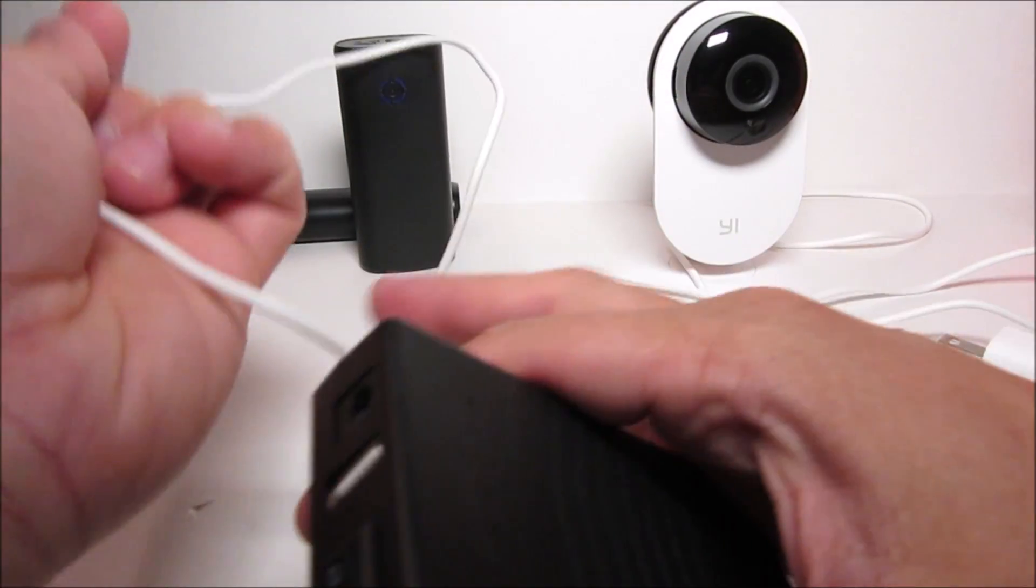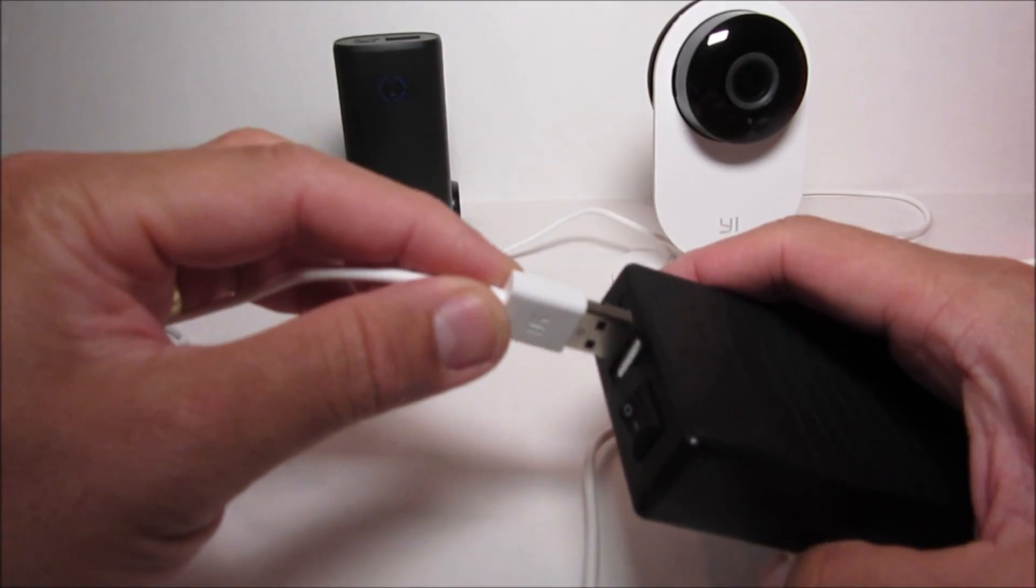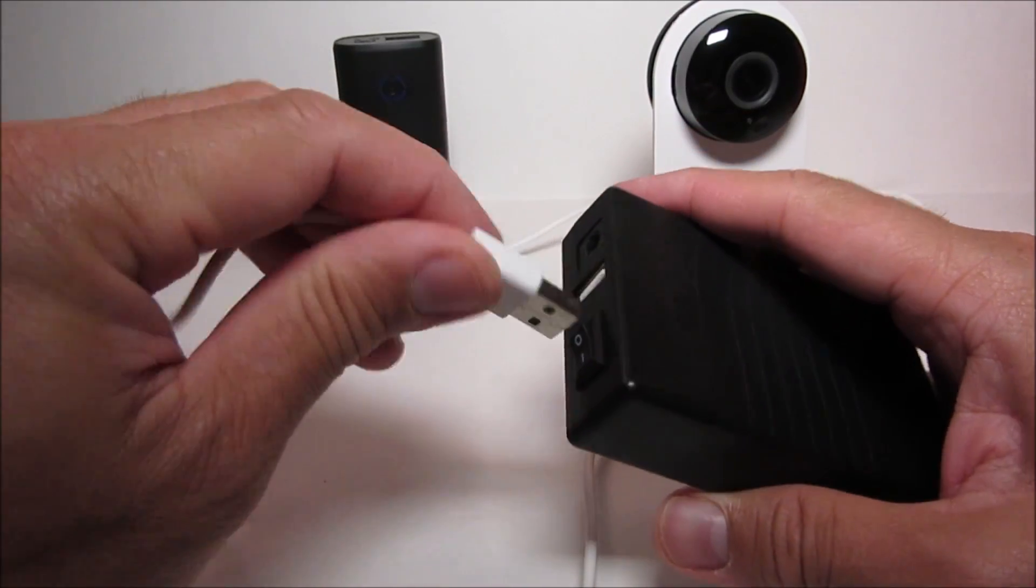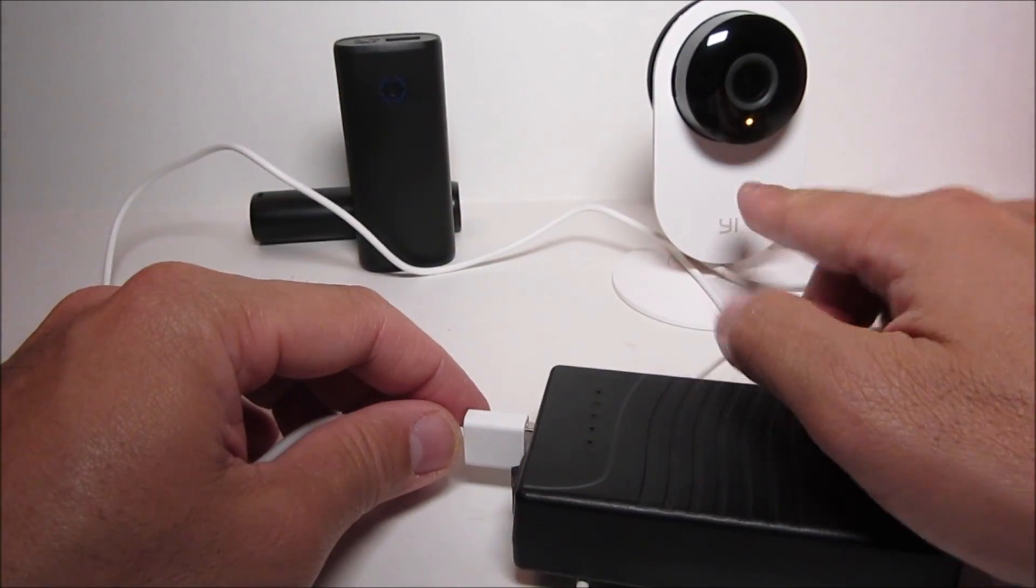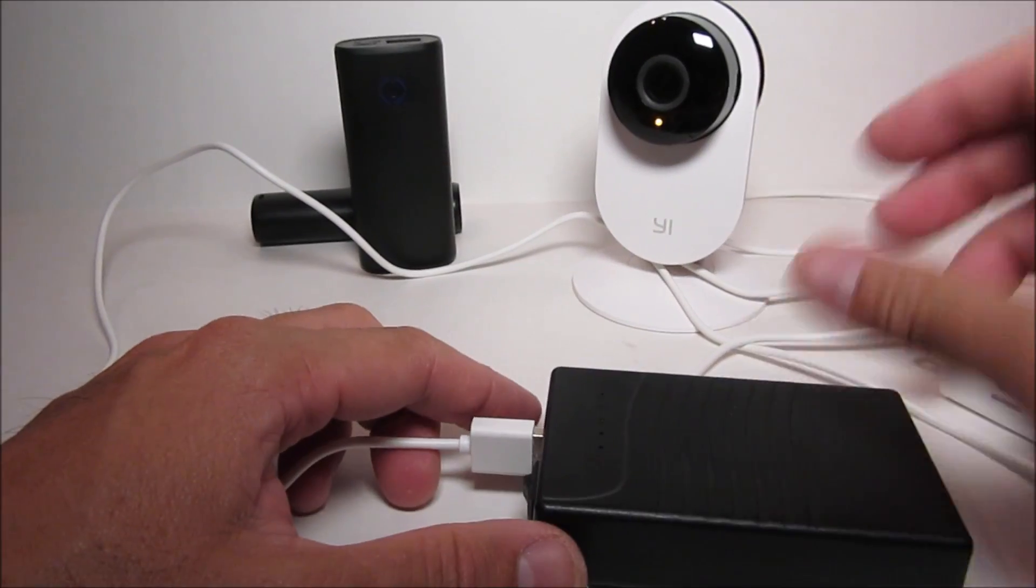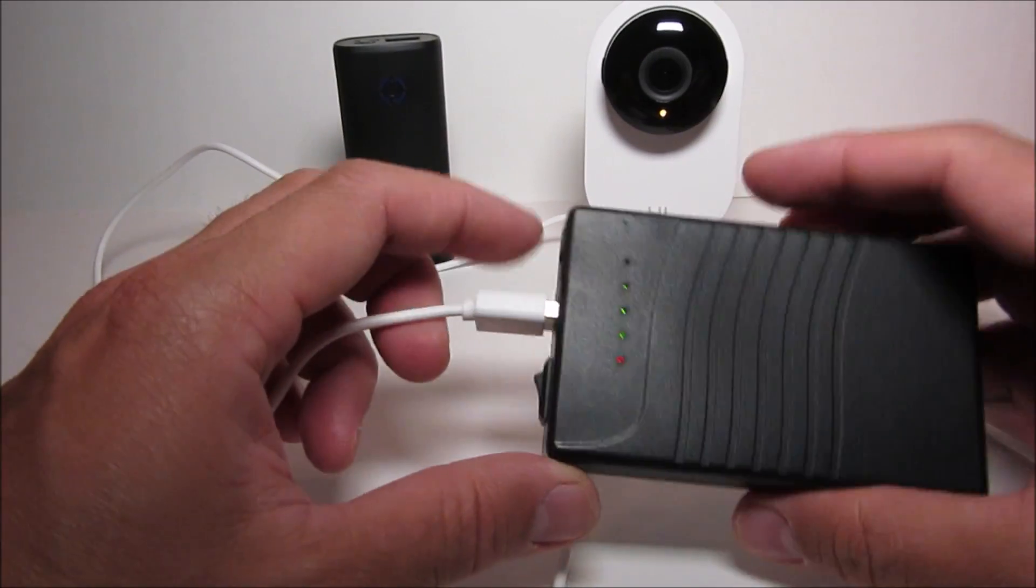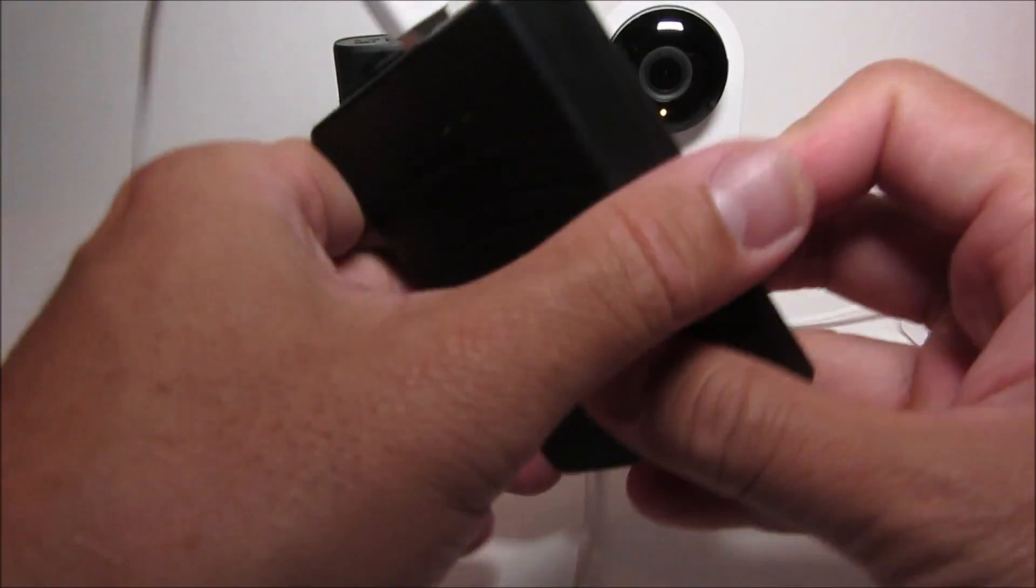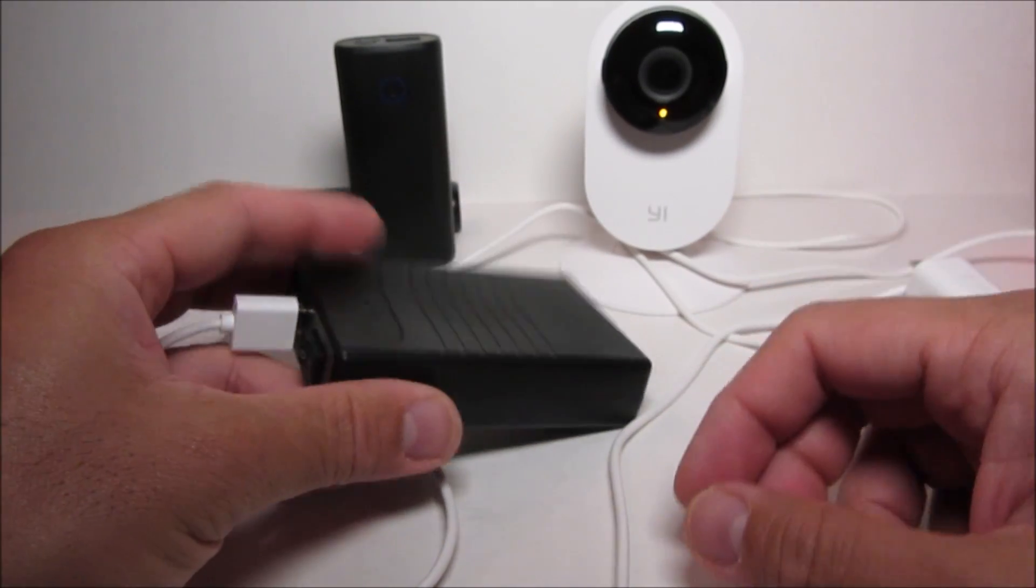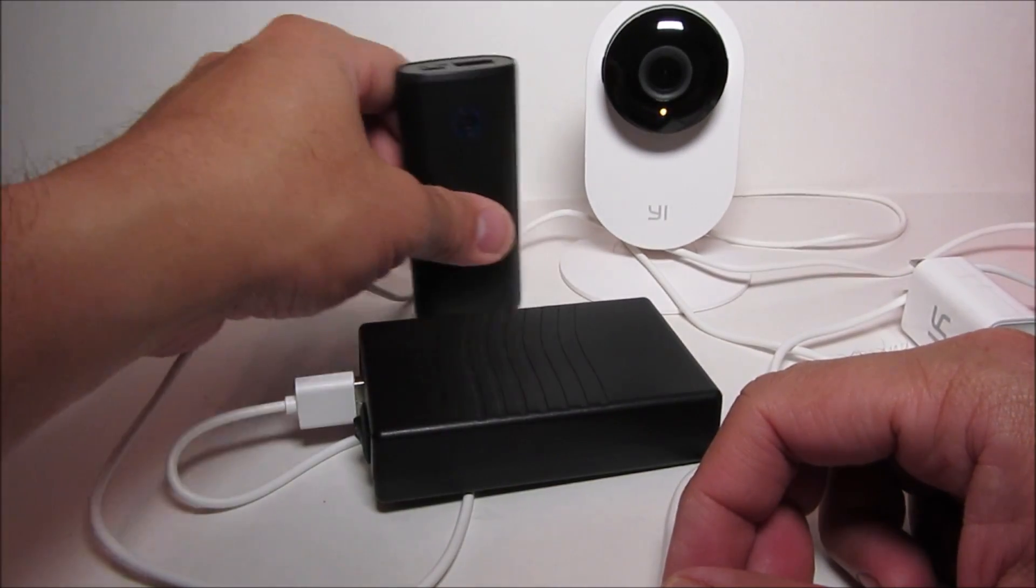Now let's plug in our Yee camera. Now it should power on and start up. Which takes about one and a half to two minutes. And then the yellow light should turn off when it starts recording.